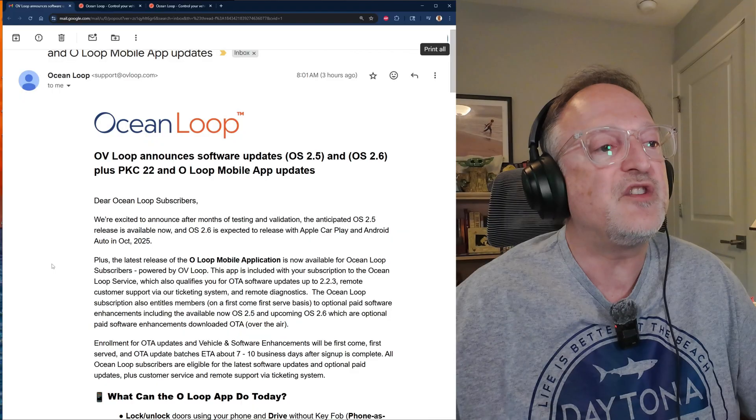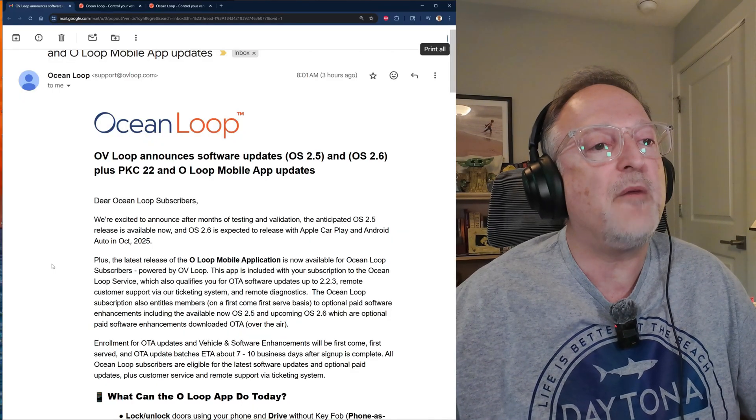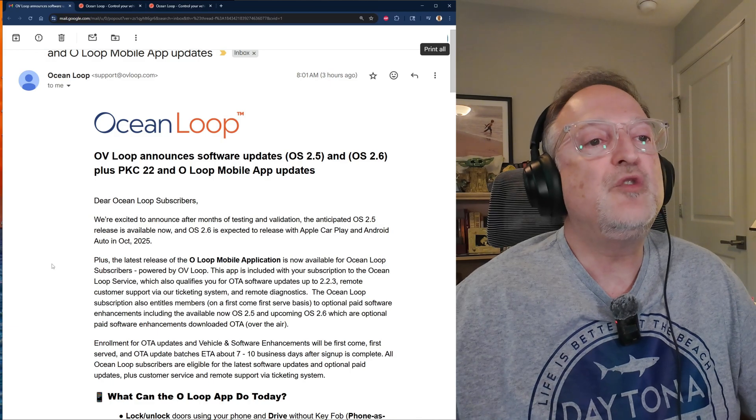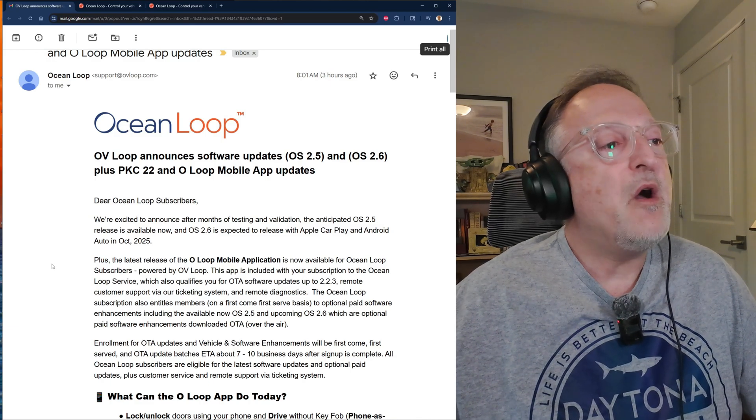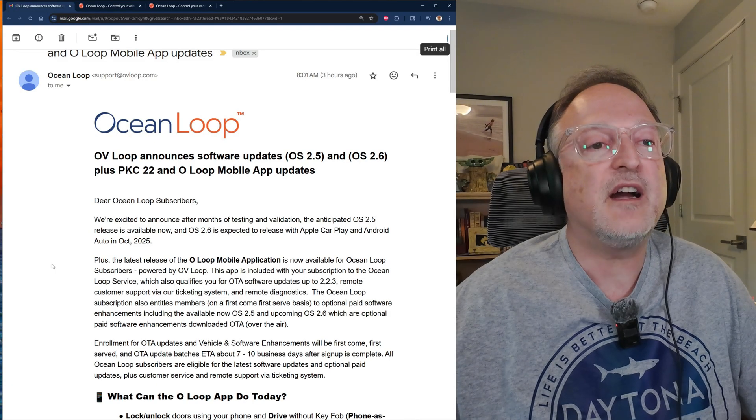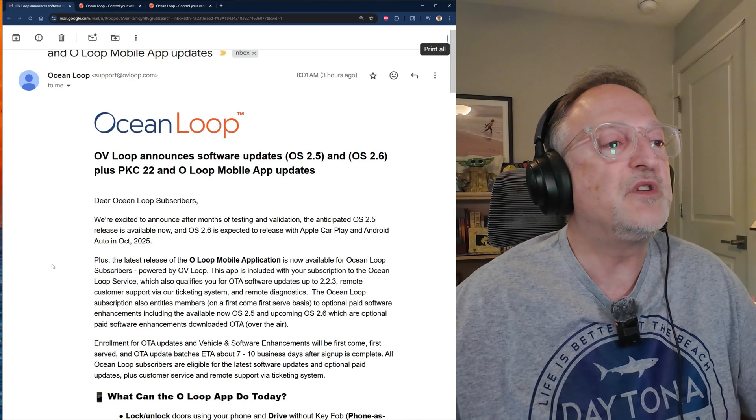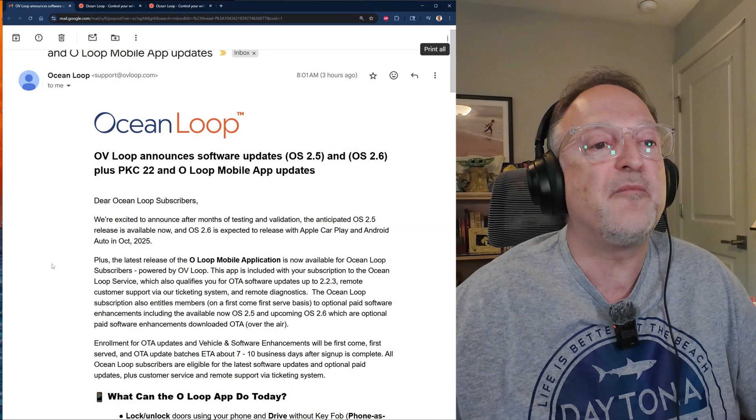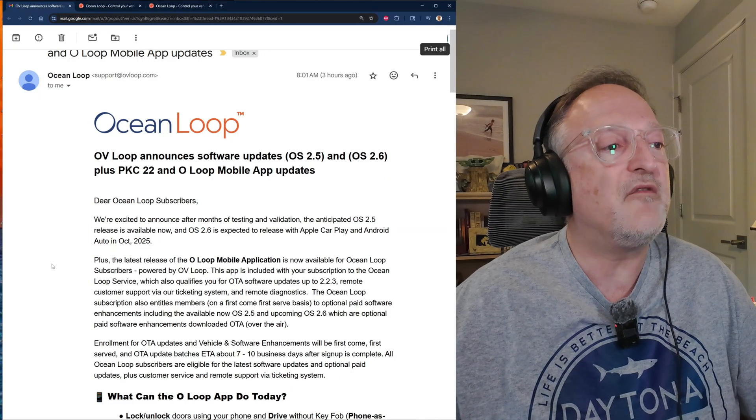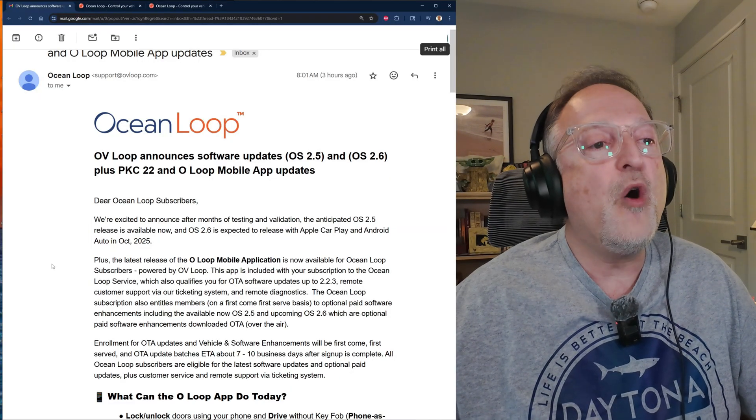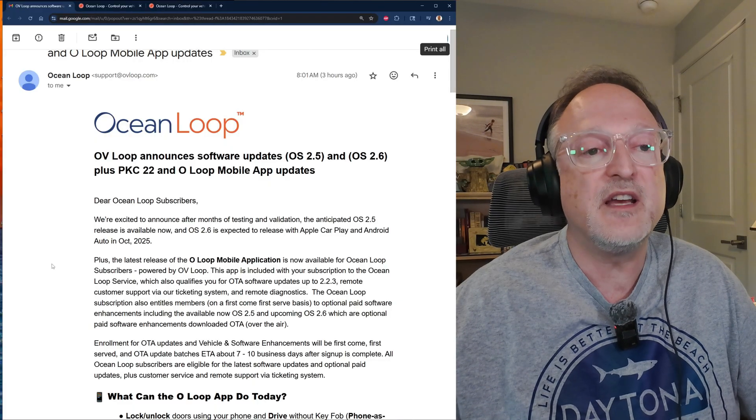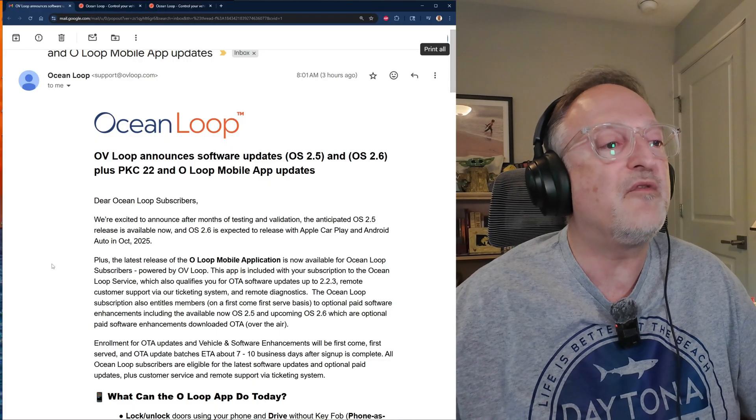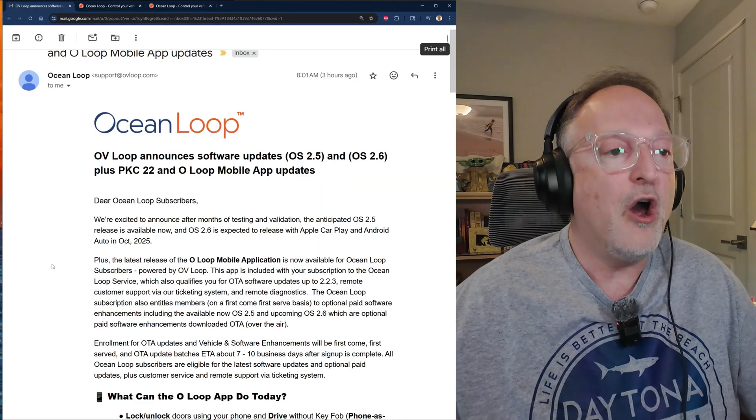The subscription qualifies you for over-the-air software updates up to 2.2.3, remote customer support via our ticket system, and remote diagnostics. The Ocean Loop subscription also entitles members on a first-come-first-serve basis to optional paid software enhancements.